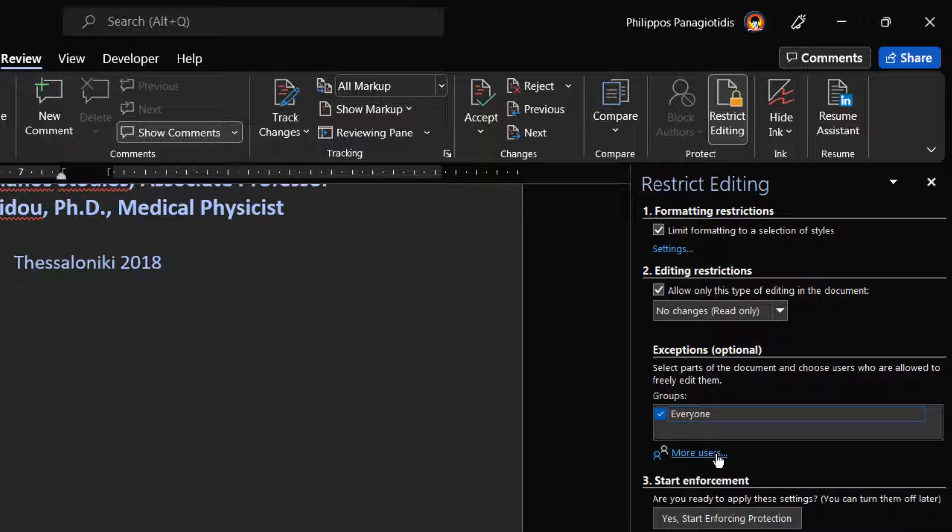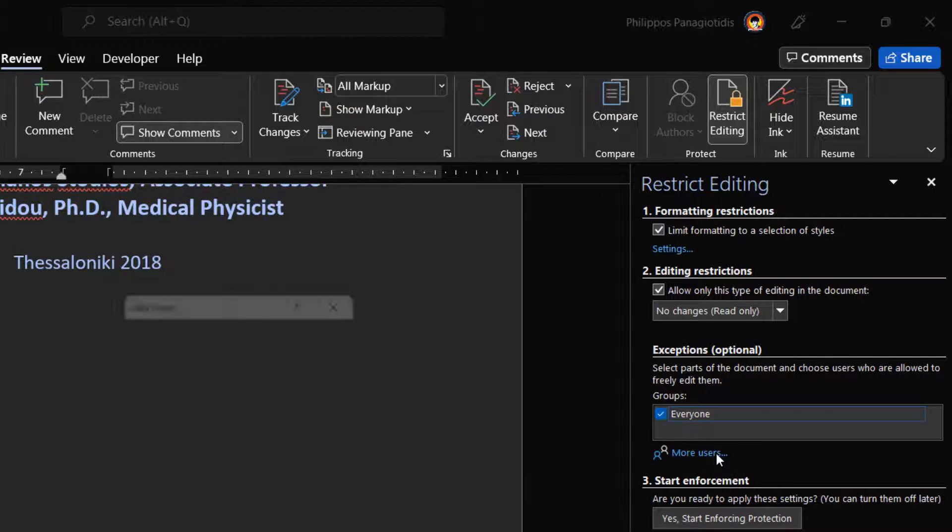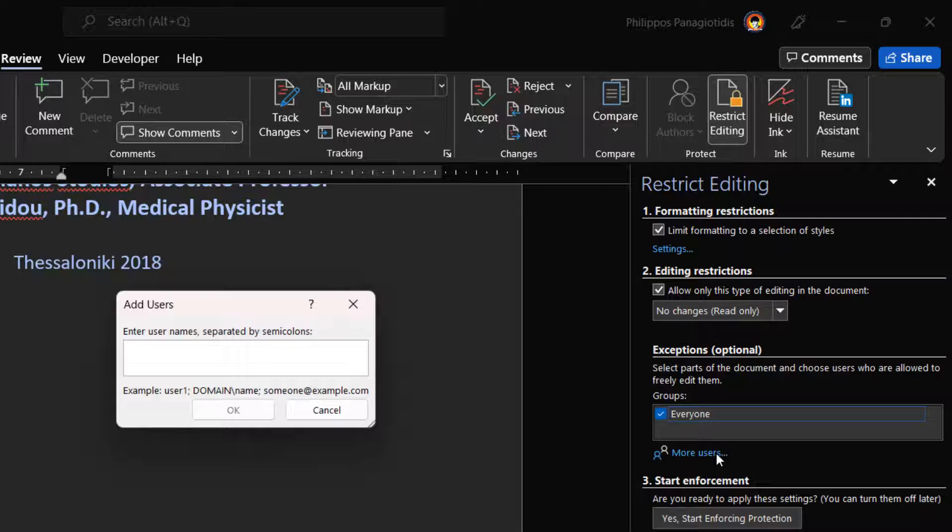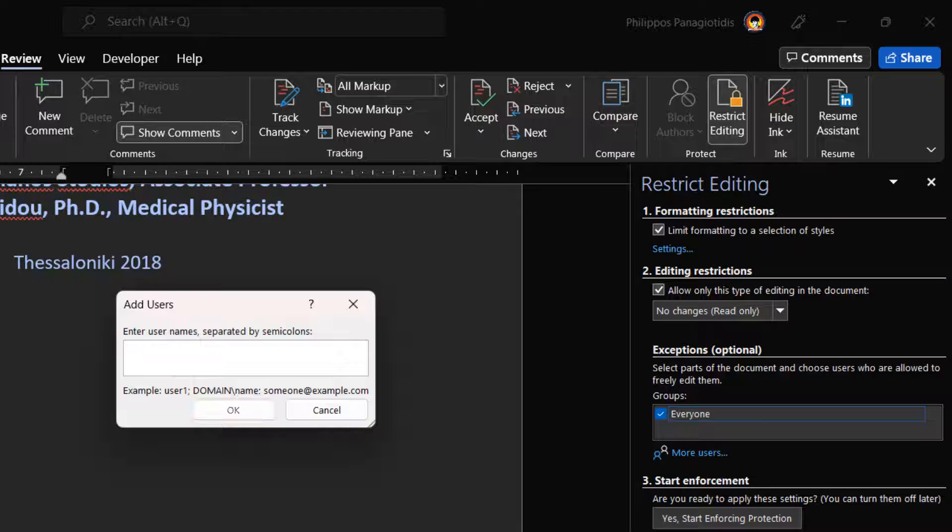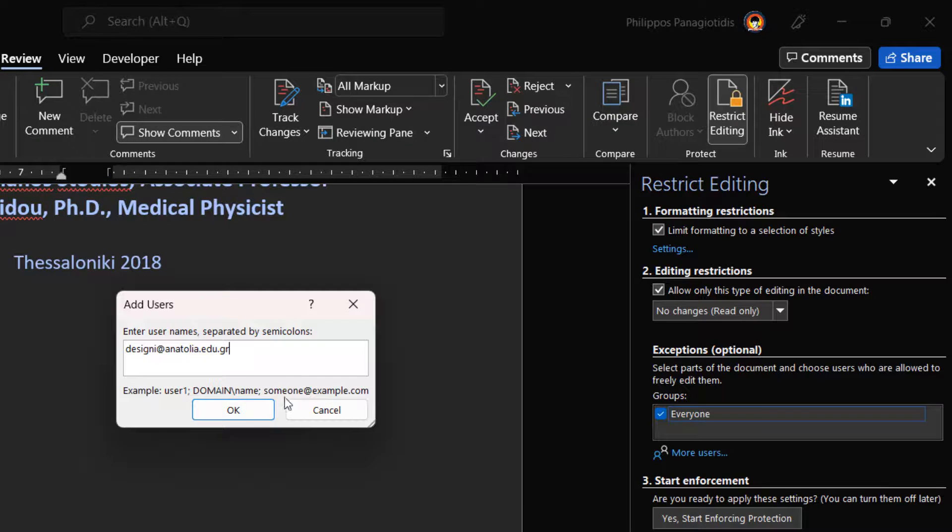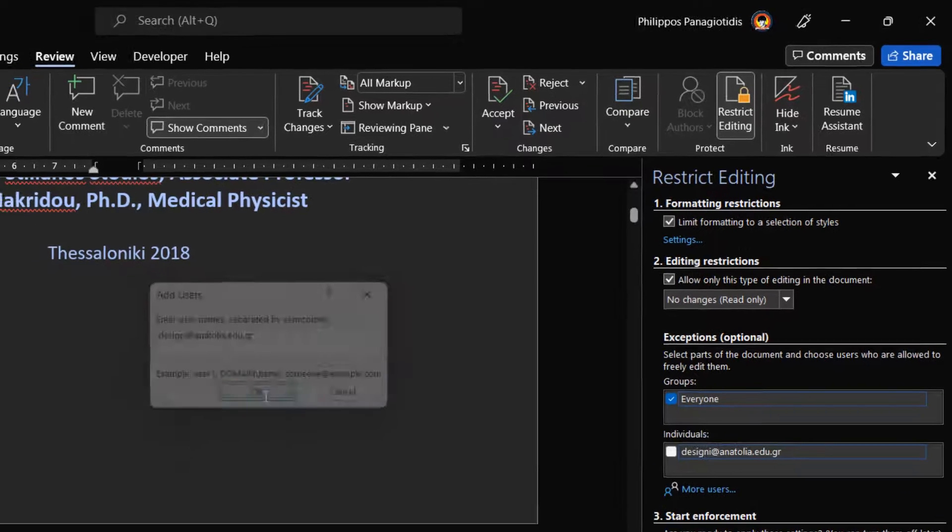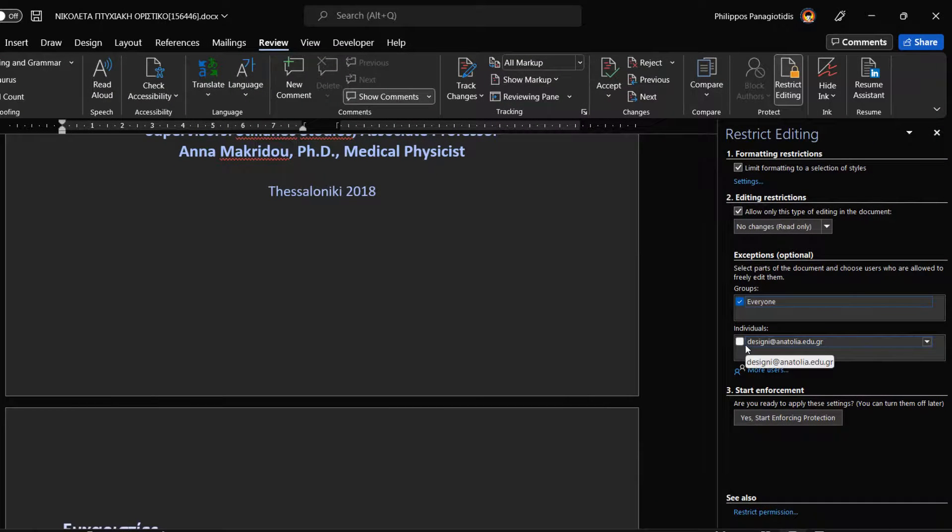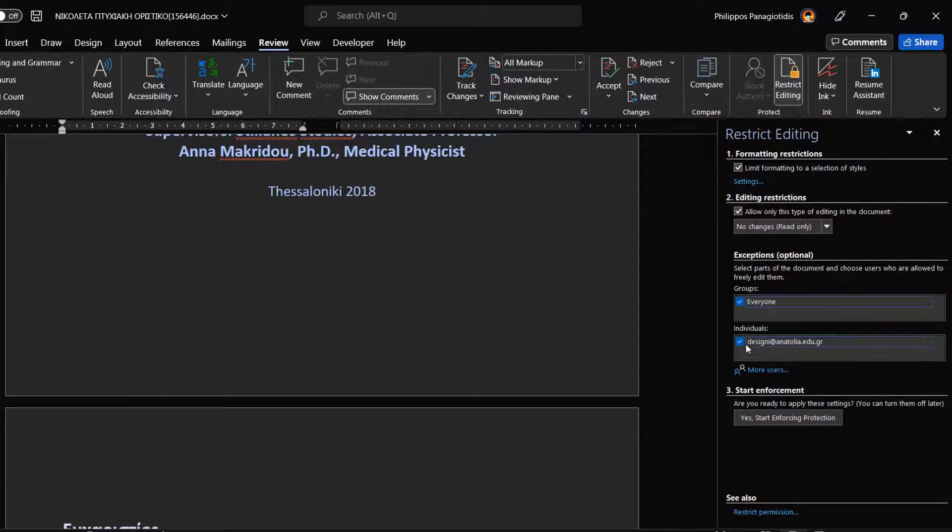To allow only specific users to edit the part that we selected, we select the command More Users, and then type in the user names. The Add Users dialog box appears, where we include our name if we want to be able to edit the part of the document. We also enter users' names separated by semicolons. Once finished, we press the OK button. Once we have assigned name of individuals, we select the checkboxes next to the names that we are allowing to edit the part of the document that we have selected.